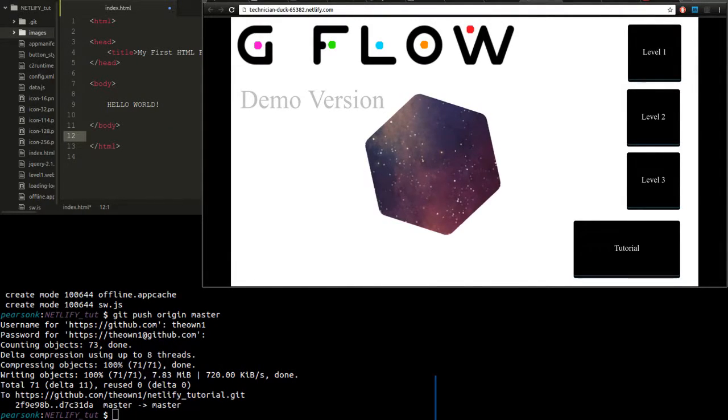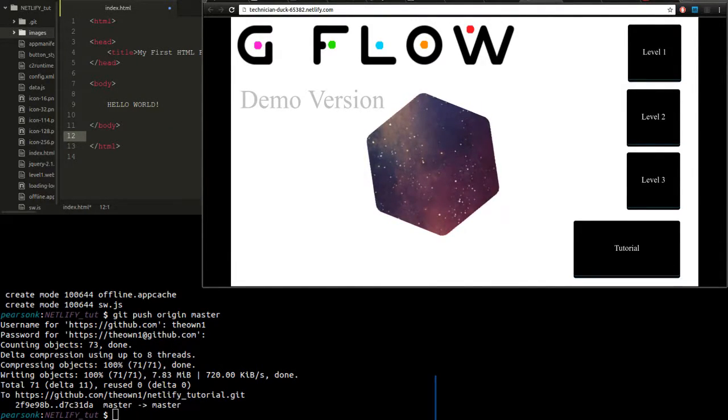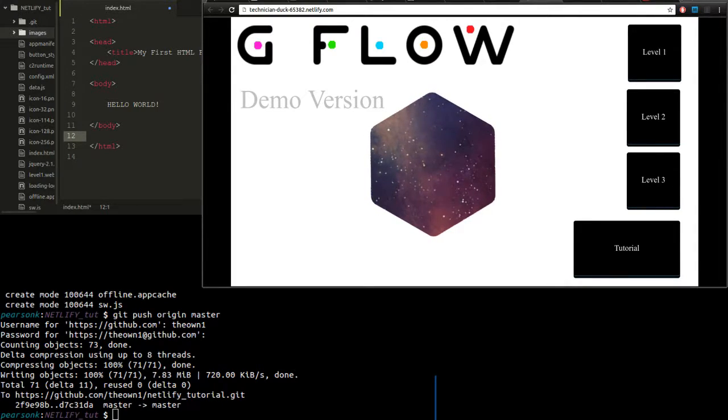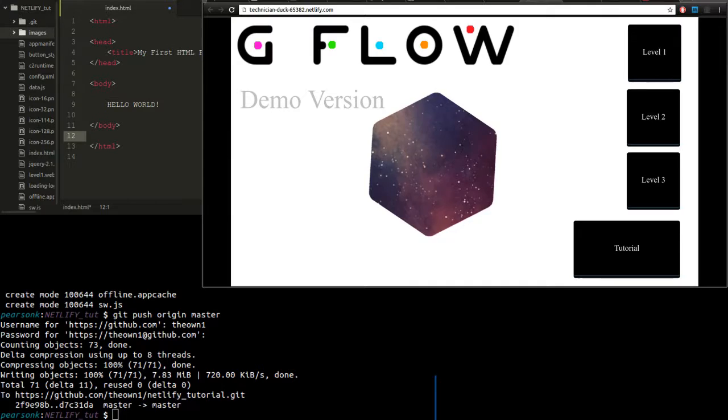Hey there folks, today I'm going to show you how to create and host your very own website for free using GitHub and this awesome web hosting service called Netlify.